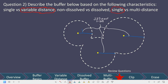And then finally, if you're paying close attention, these circles would continue overlapping, but because those overlapping portions have been removed and merged together, that indicates that this is actually a dissolved buffer. So this would be a variable distance, dissolved buffer.